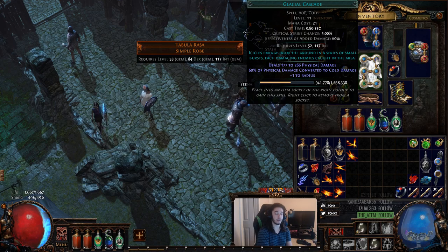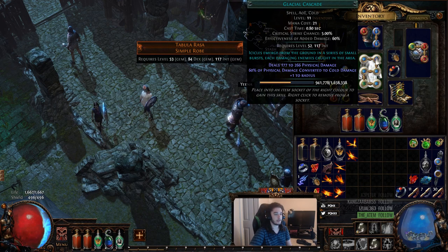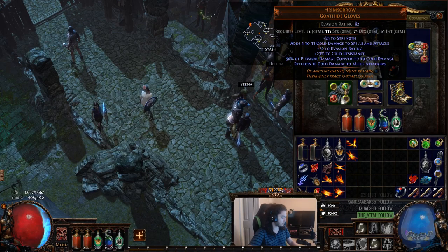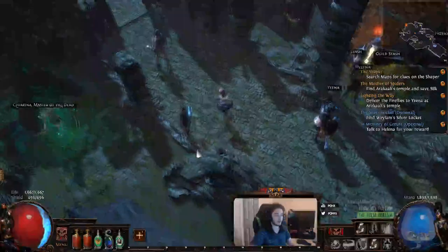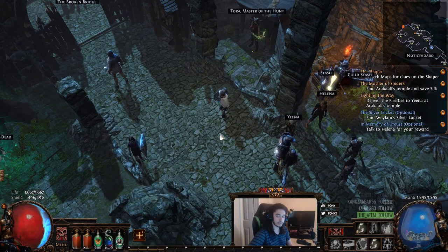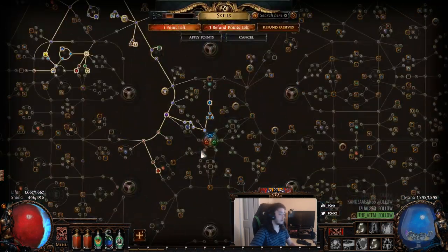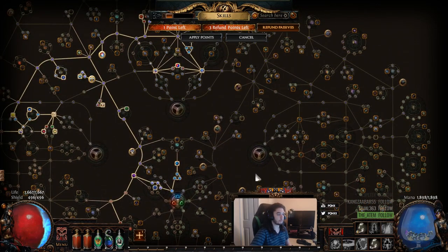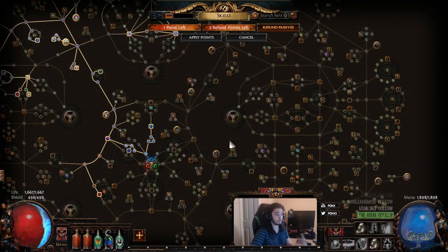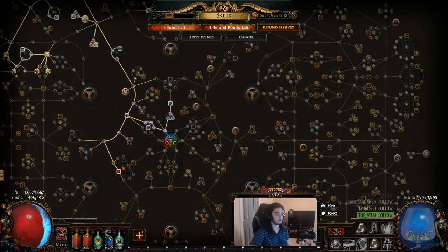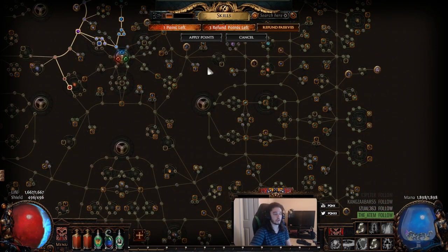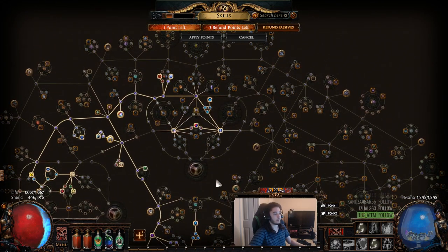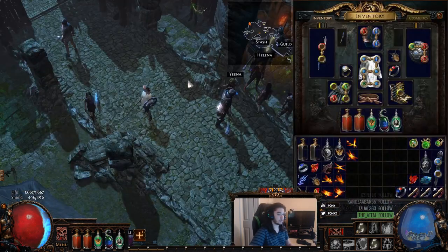So you can use things like Hrimsorrow, or spec into Winter Spirit, or use Cold to Lightning. There's a couple other ways to play around with that, but I want to show you guys my build. I'm playing a Scion and unfortunately I can't really show you the full build because we only have two labyrinths available right now, which means I can't start as a Ranger, which is what I need for my build. But I'm going to show you guys that after.